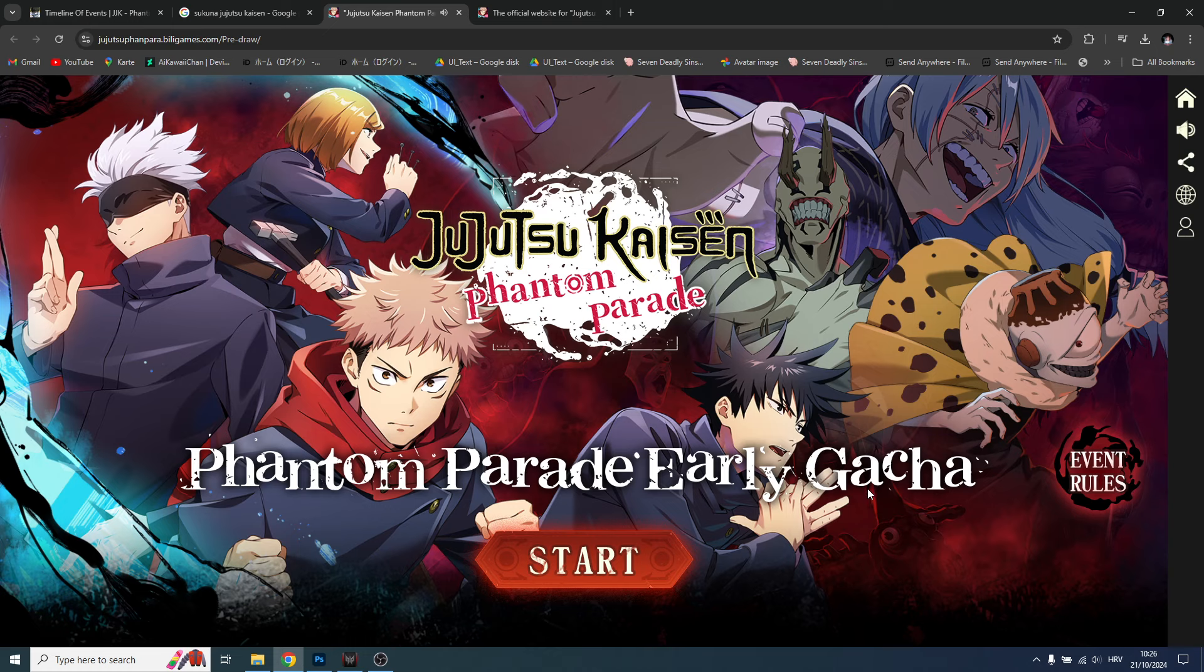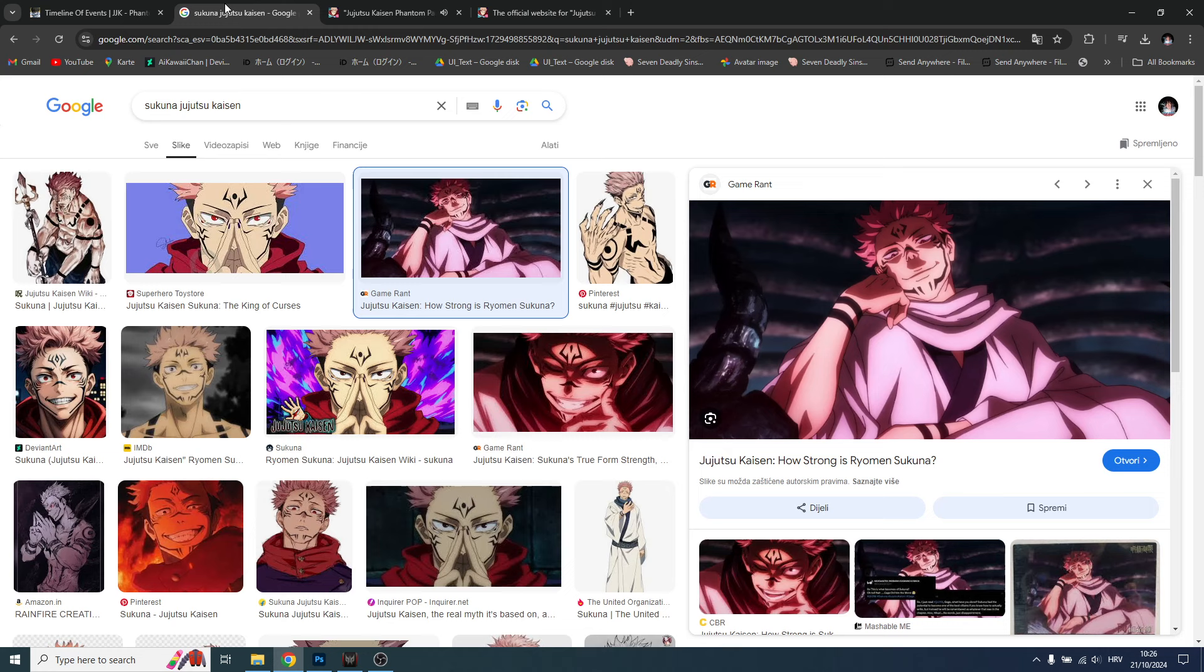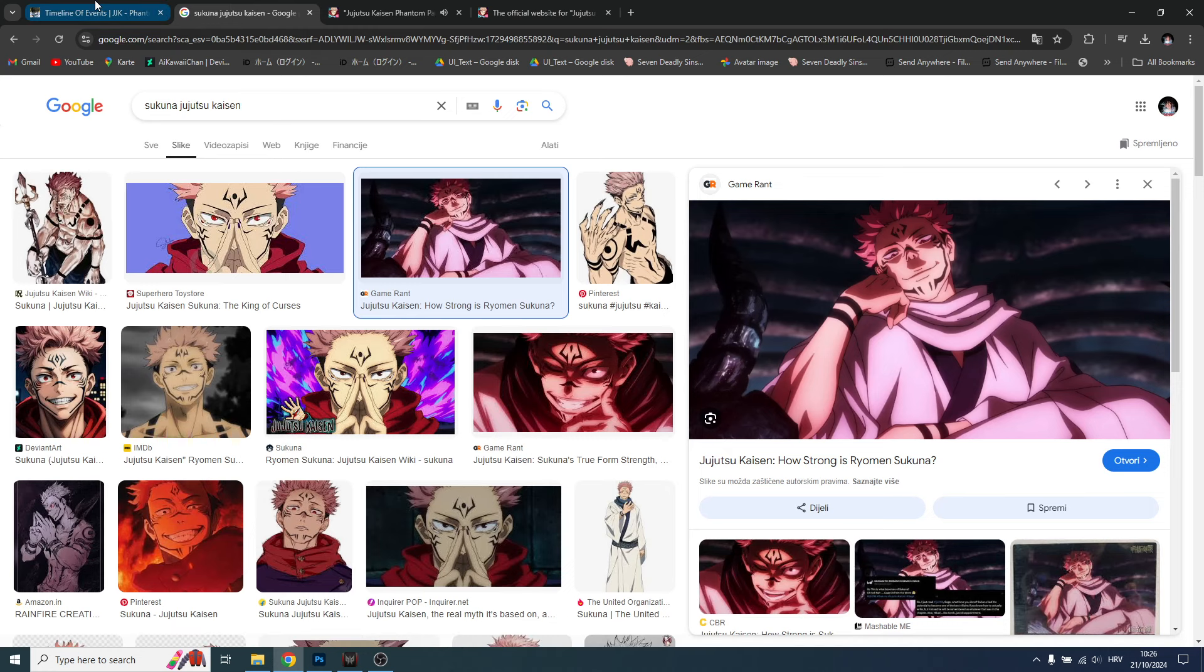And make sure to play the early gacha guys. This is super important - you can get the blue Gojo even before the actual launch. When the game launches you just take it and you're gonna have it. Do this before the global launch for sure. Tomorrow you're gonna see my summon.